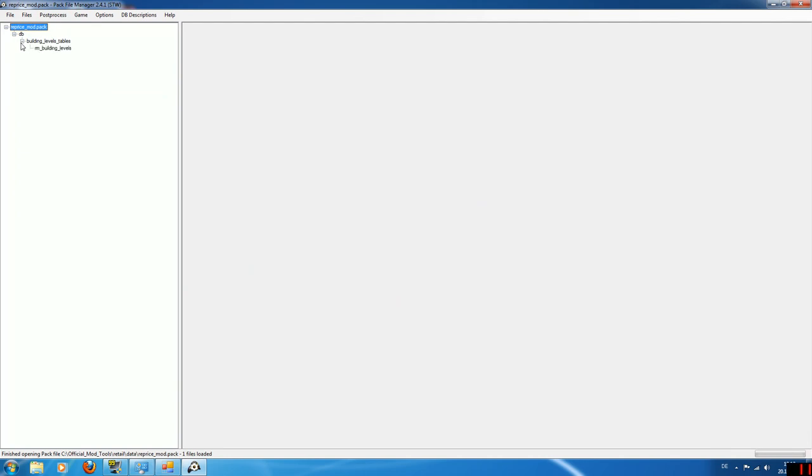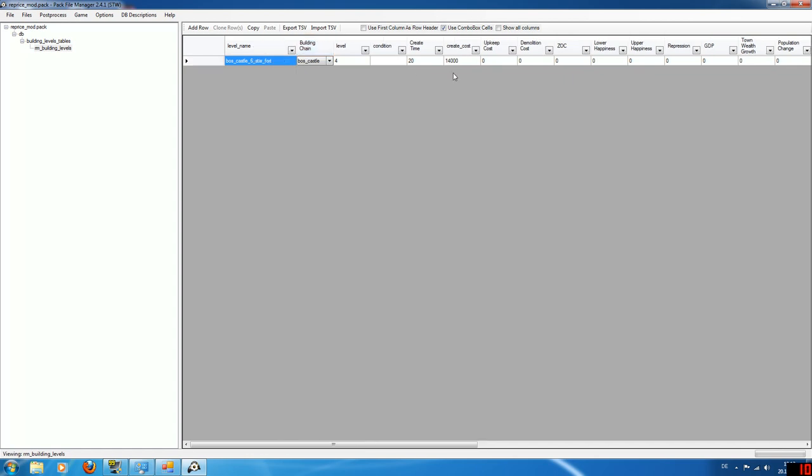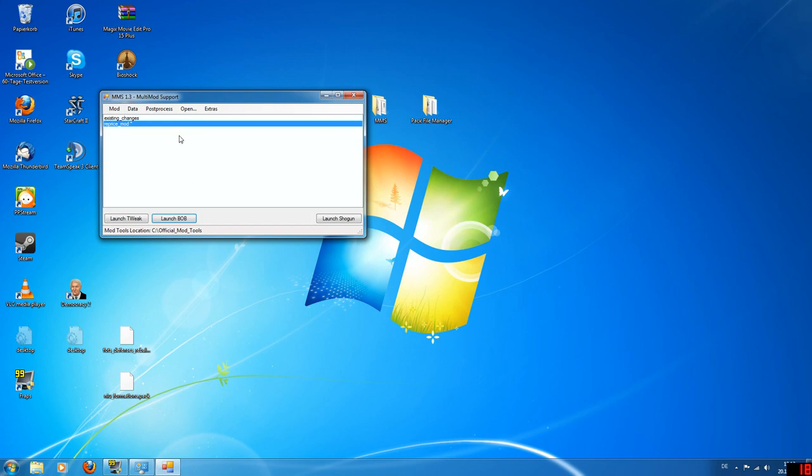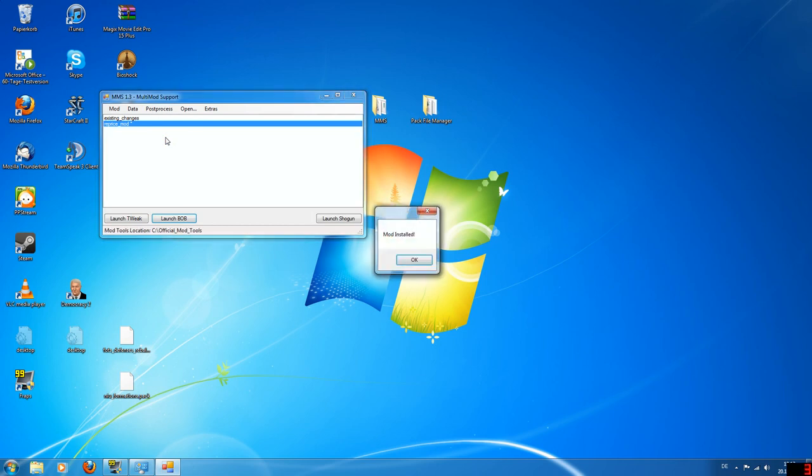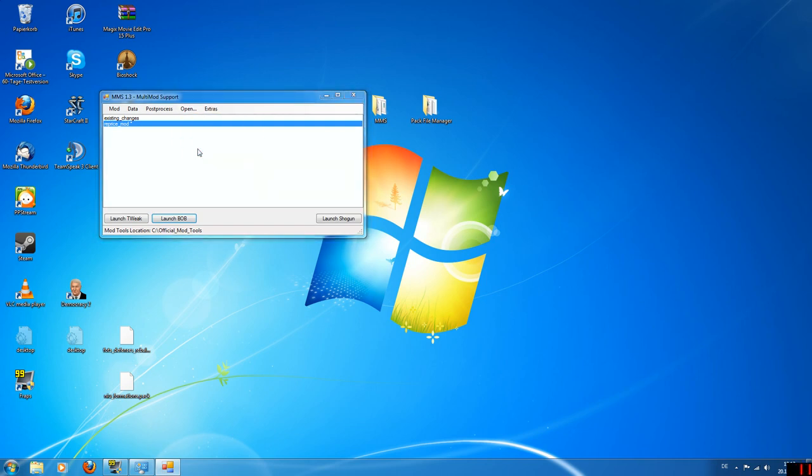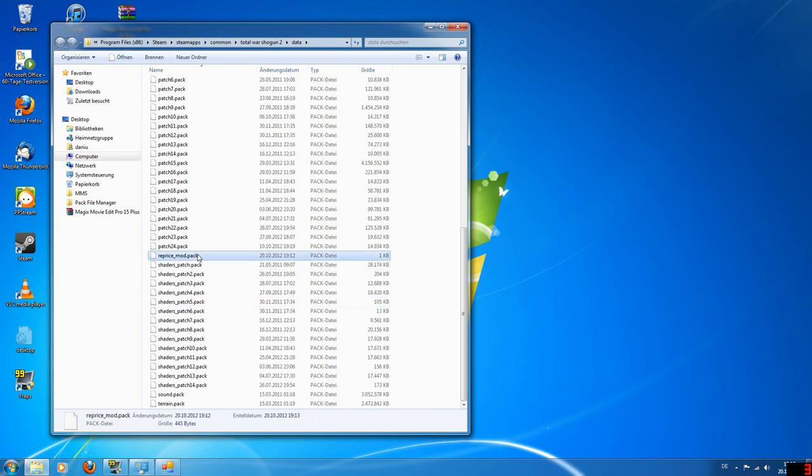You can open it again just to check back. So now the building level table, this is the file that we had. It's been prepended to the file name. And it only contains this one entry that you've been changing of 14,000. So yeah, now your pack file is created and you can select Install. This will copy this file to your Shogun folder. We can open the Shogun folder directly from MMS and check that it's actually there. It was called RepriceMod and here it is, which would contain all the changes.